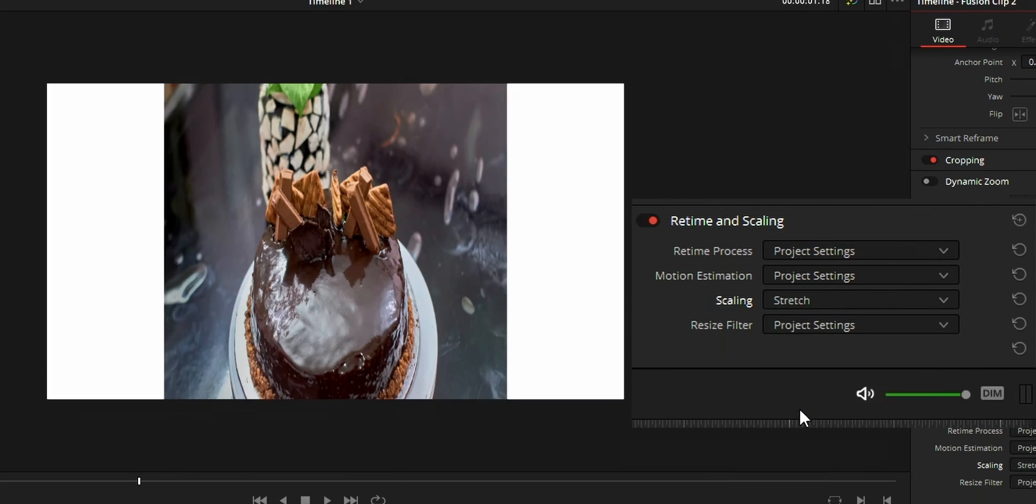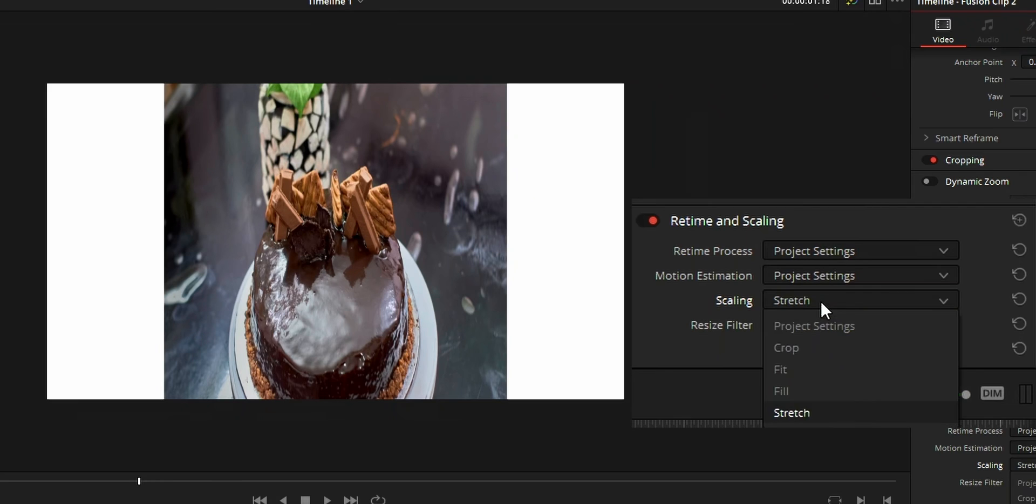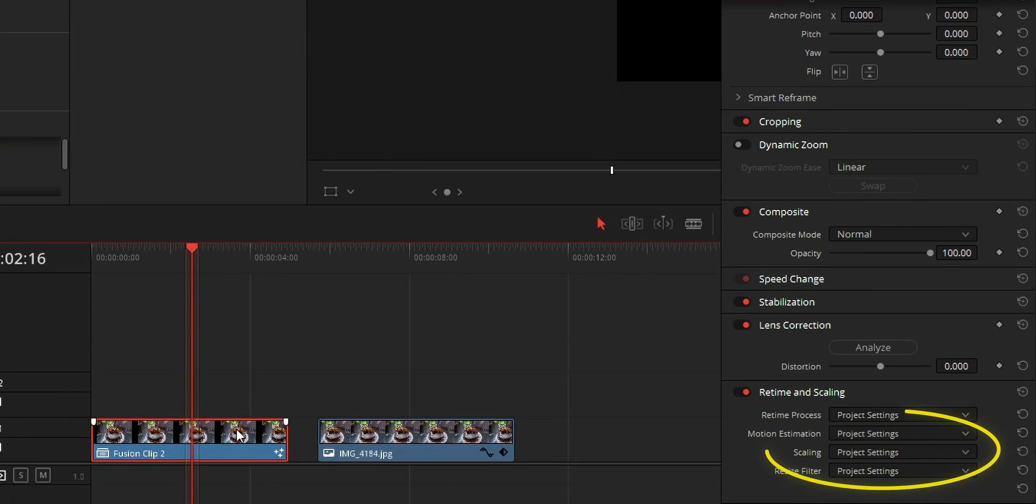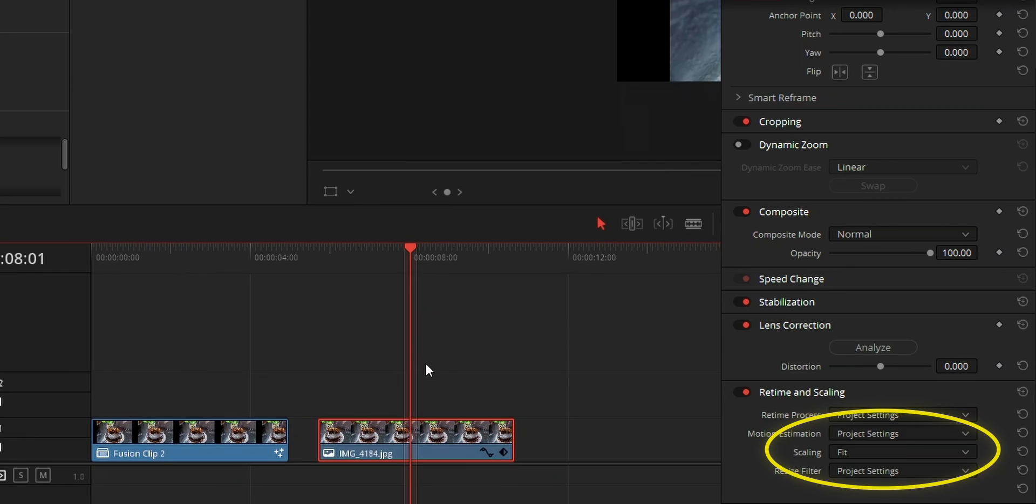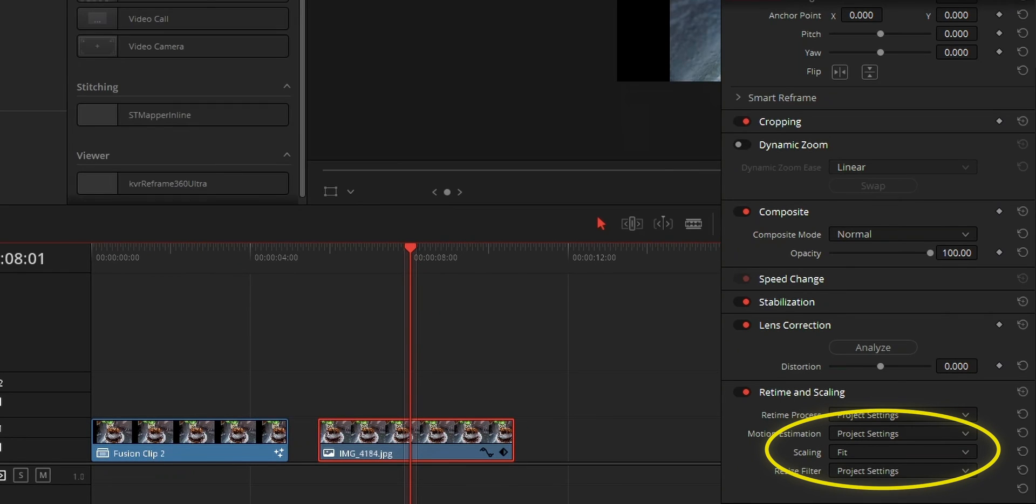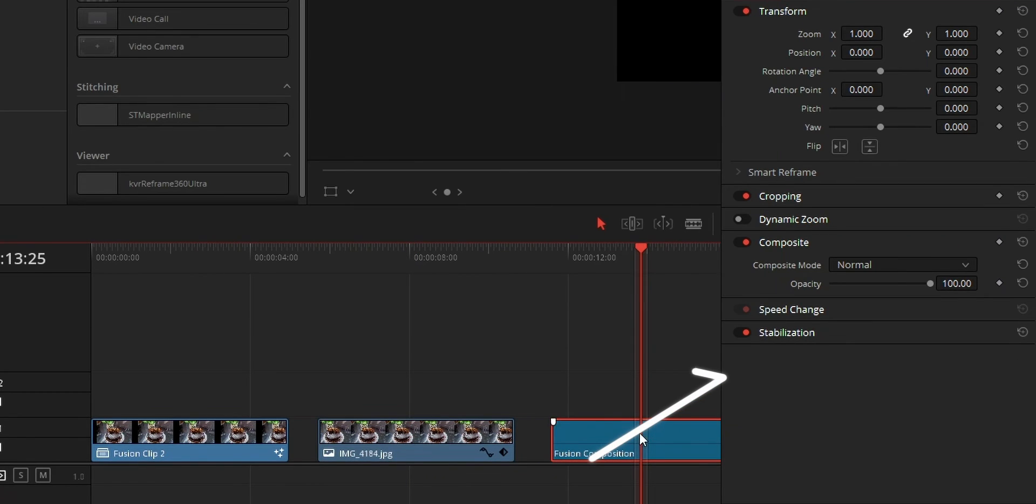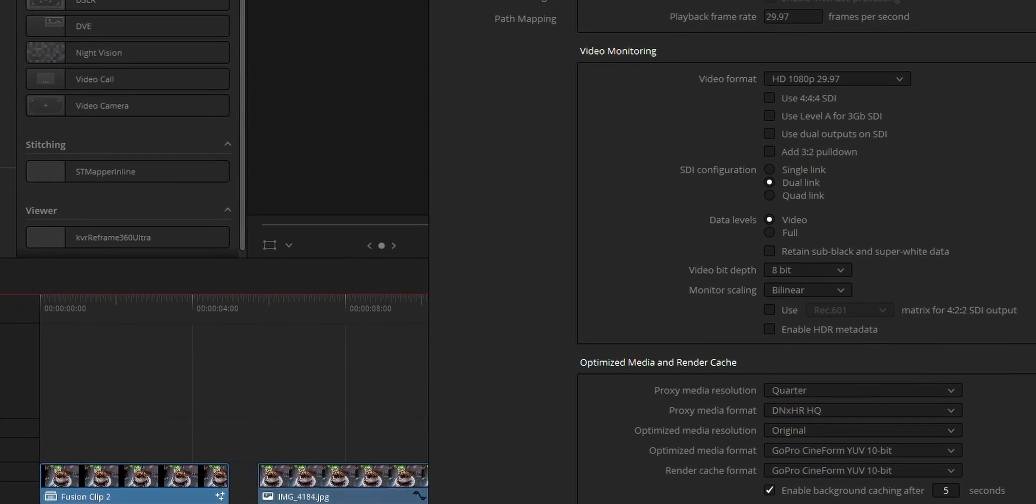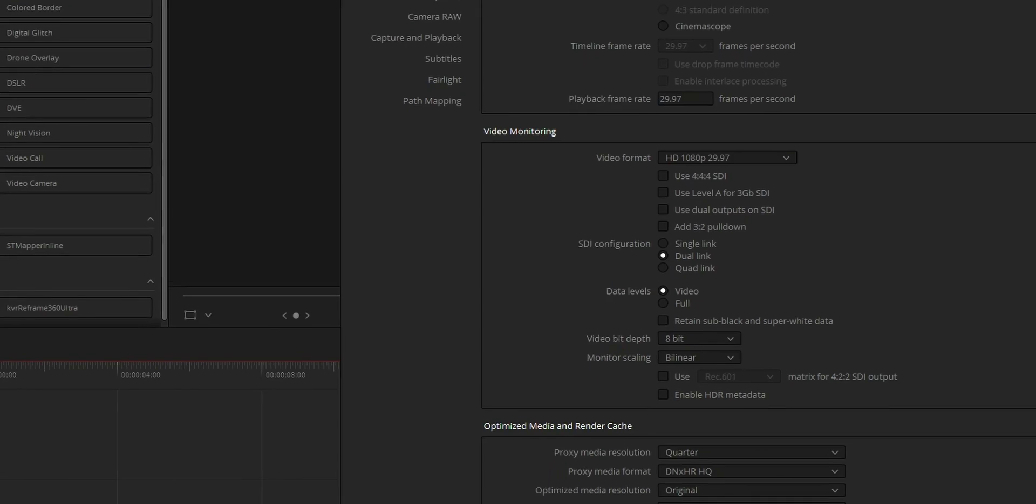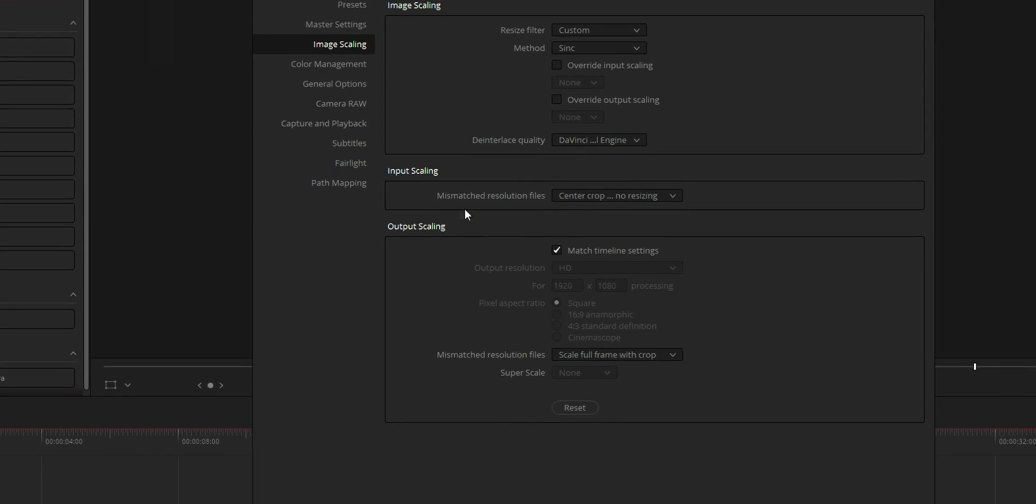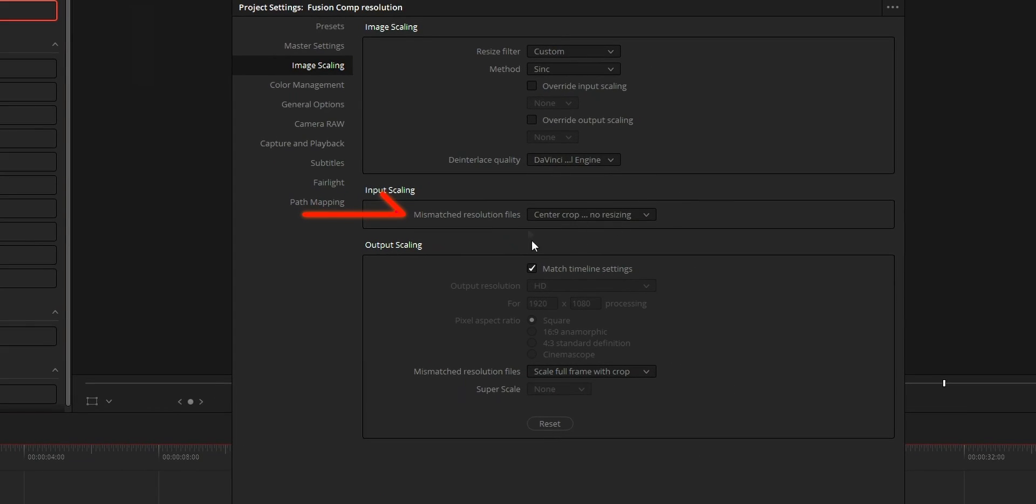The thing to notice is that if you add this Fusion effect on the clip or on the Fusion clip, then you can change this scaling option from the inspector tab. But if you're adding this effect on a Fusion composition layer, then you won't be able to change this scaling option from the inspector tab.